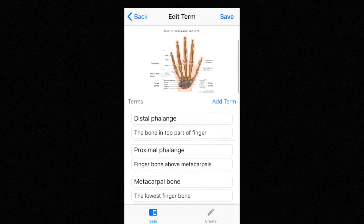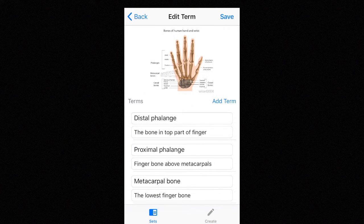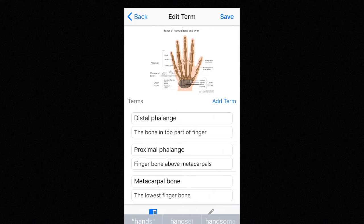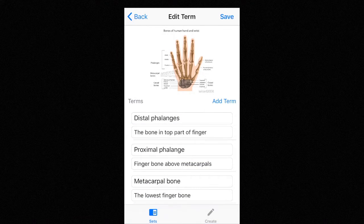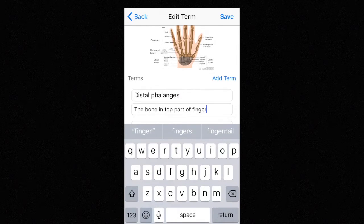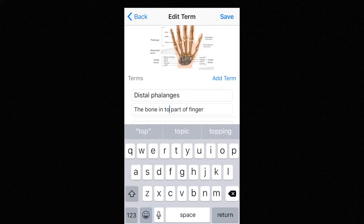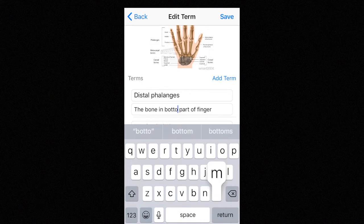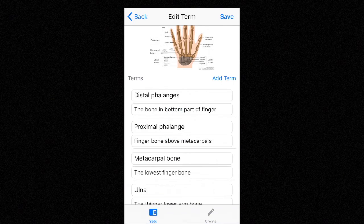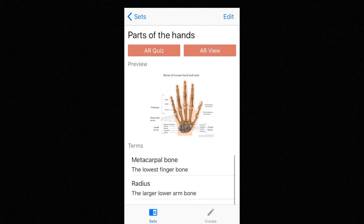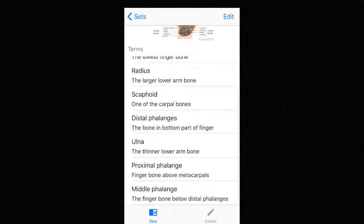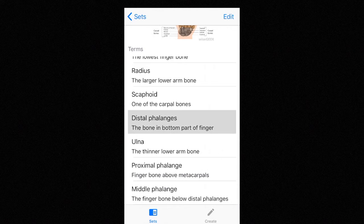And let's change one of the terms here — make it bottom of the finger. Now as you save it here, you can see our changes are verified right there.